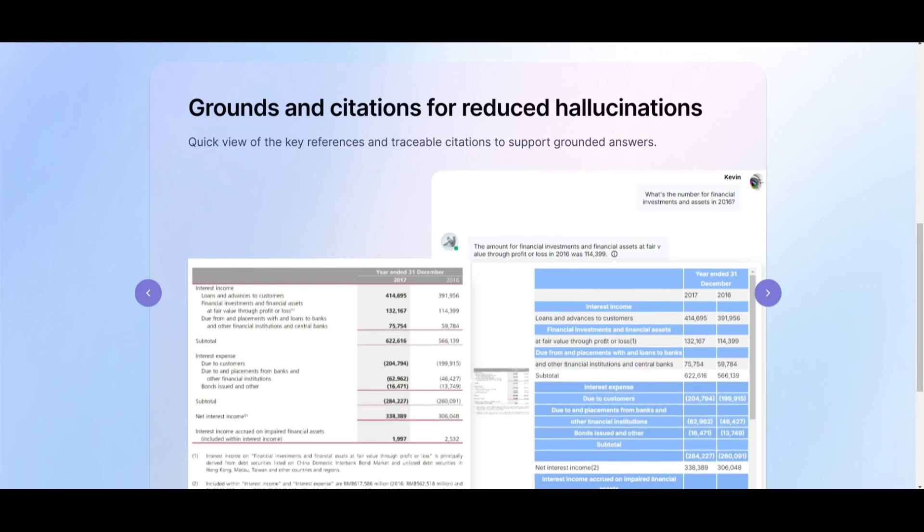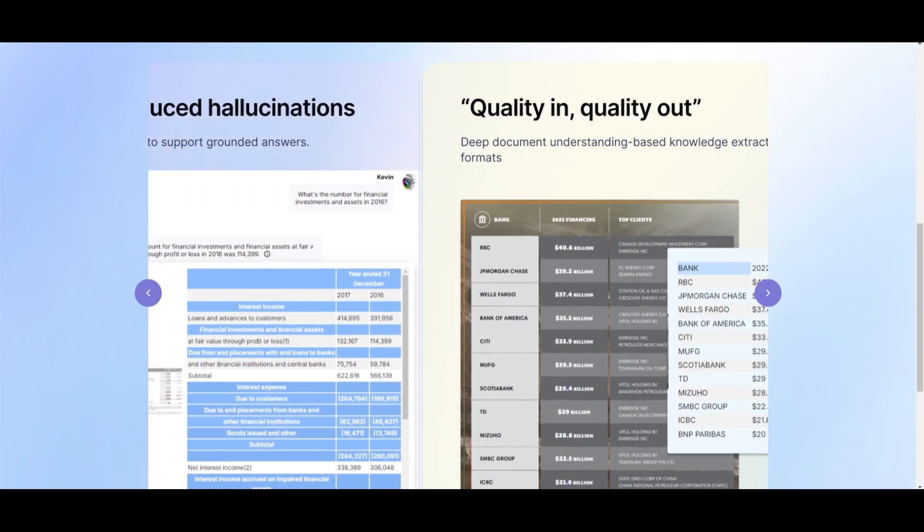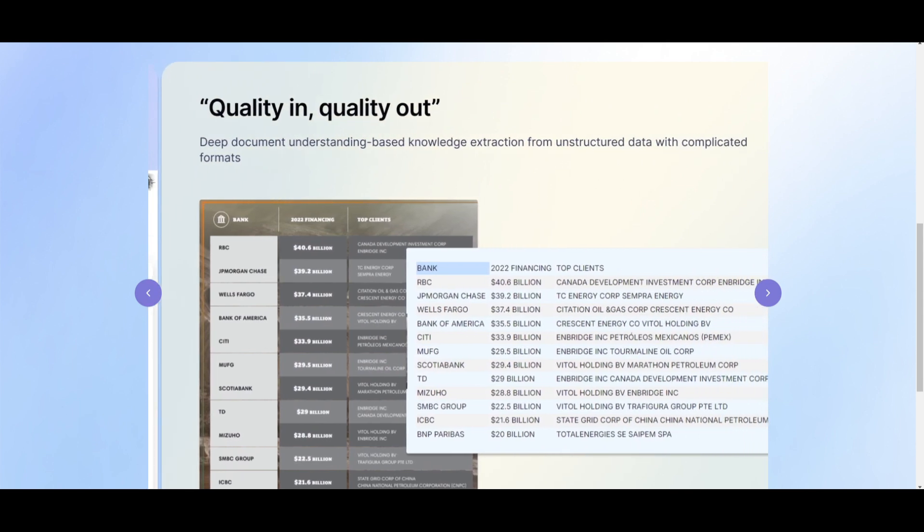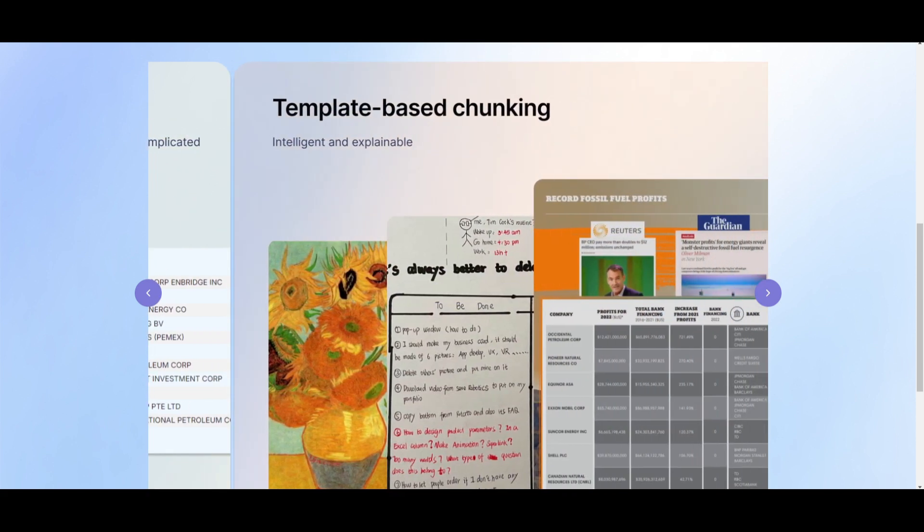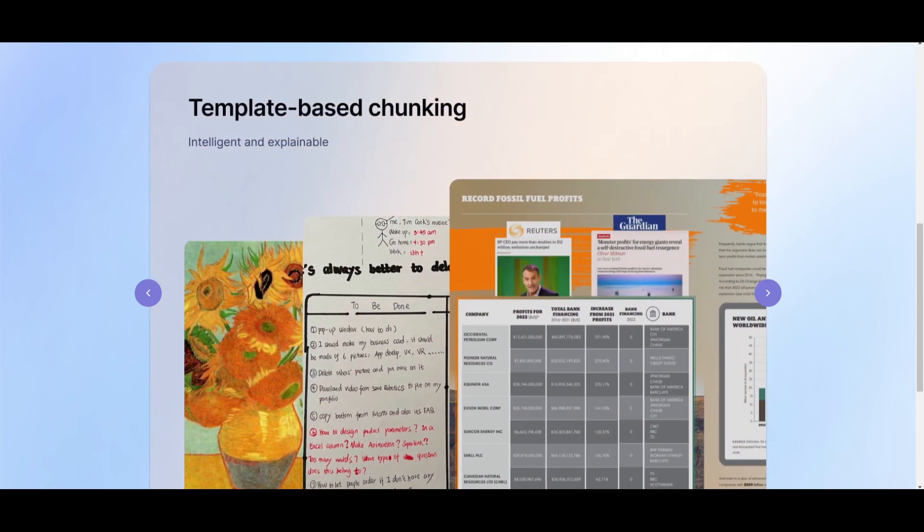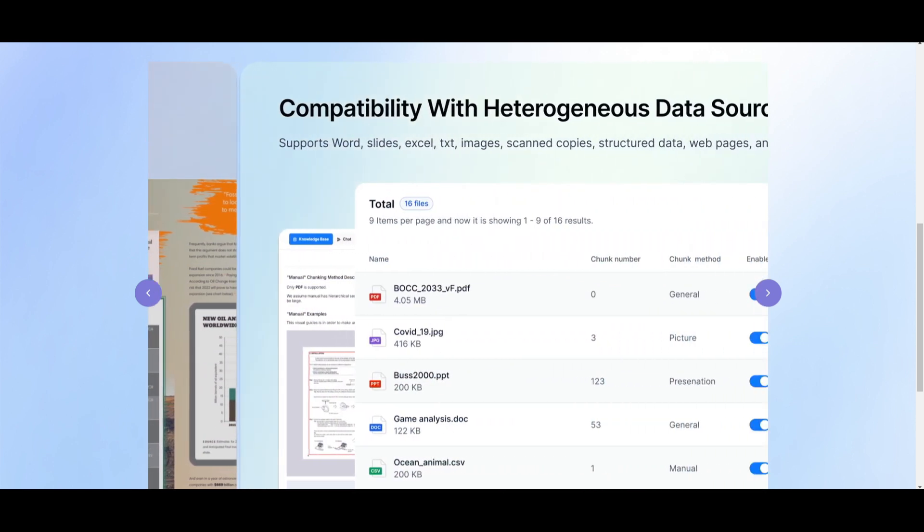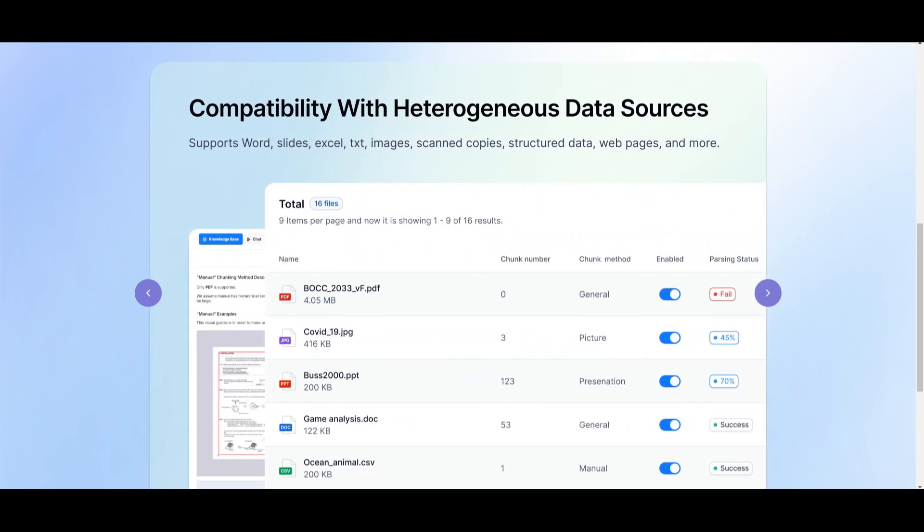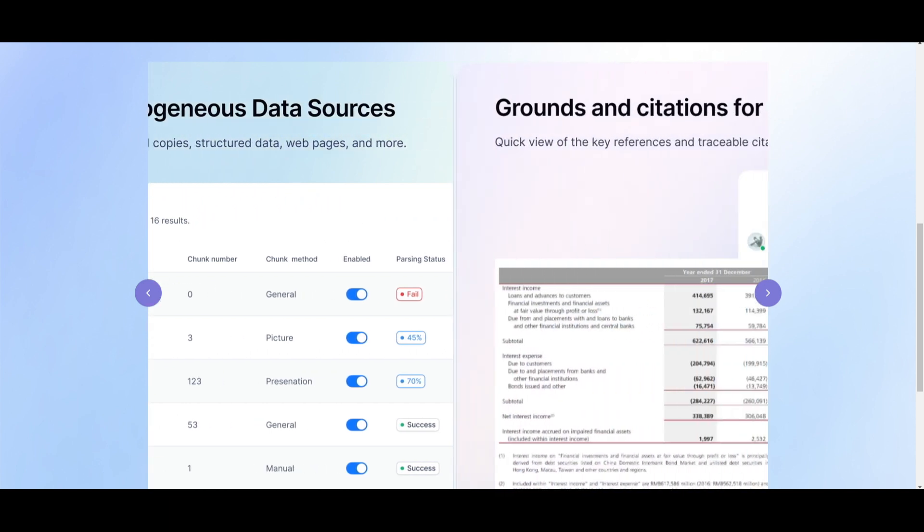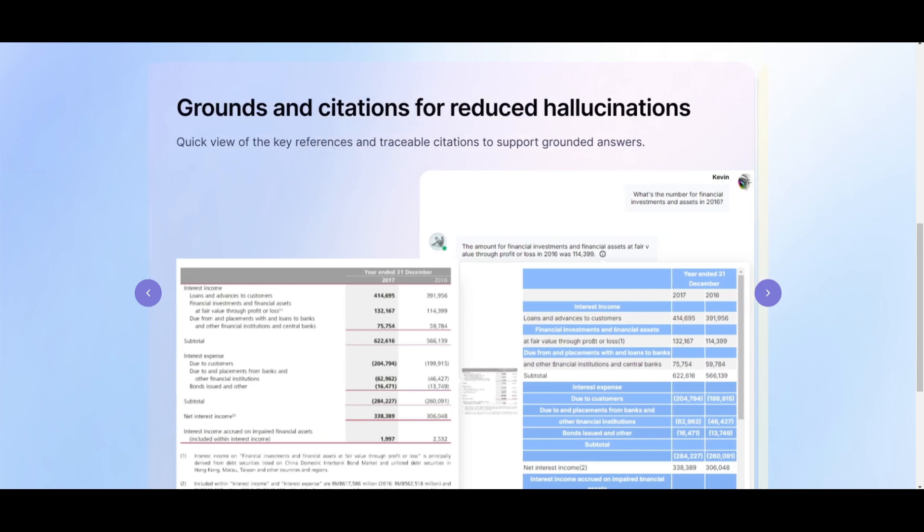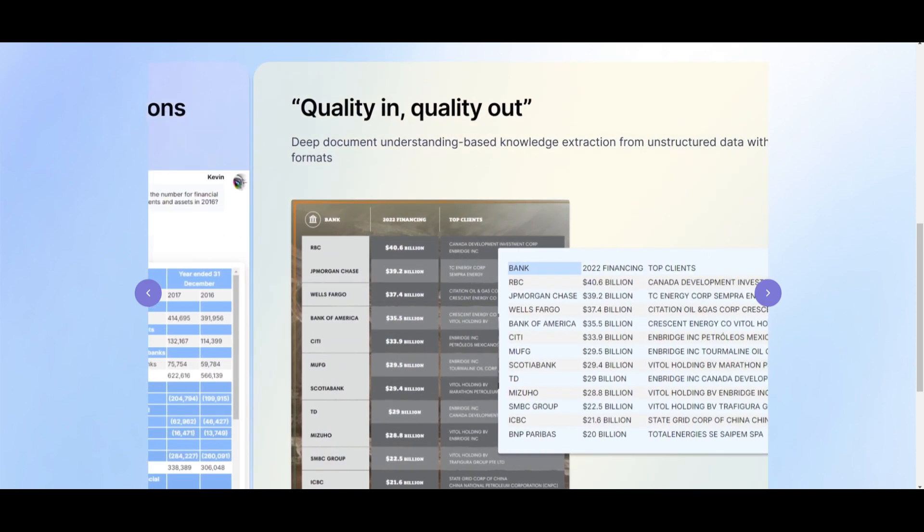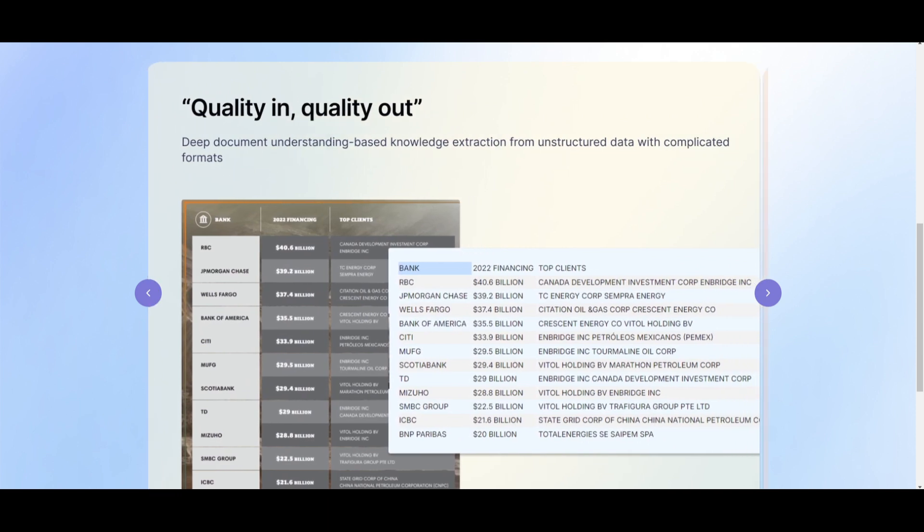And lastly, another feature is the automated and effortless RAG workflow where RAGflow streamlines the retrieval augmented generation workflow, catering to both personal and large businesses as well as regular users. It offers configurable large language models and allows you to work with embedding models with multiple recall capabilities, fused re-ranking, and intuitive APIs for seamless integrations.